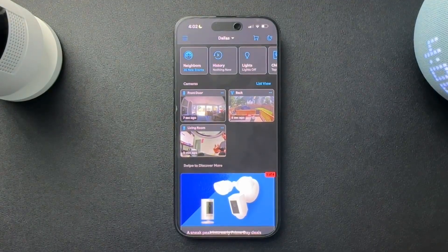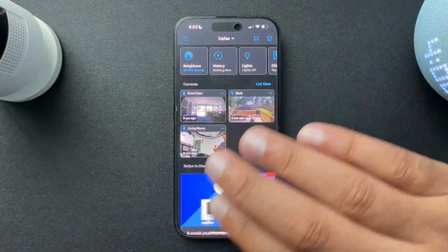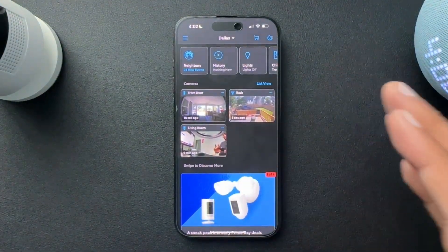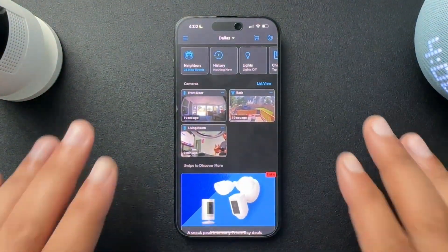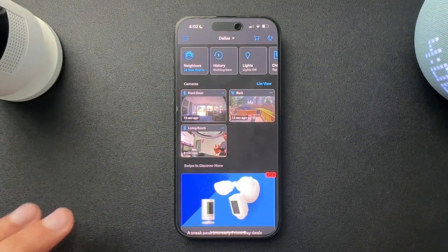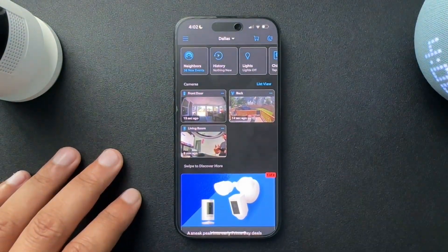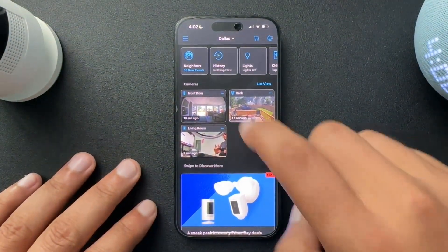So recently, I'm not sure exactly what happened, but the Ring app has taken away the timeline view, and I'm going to show you guys how to get that back, or at least how I got it back.